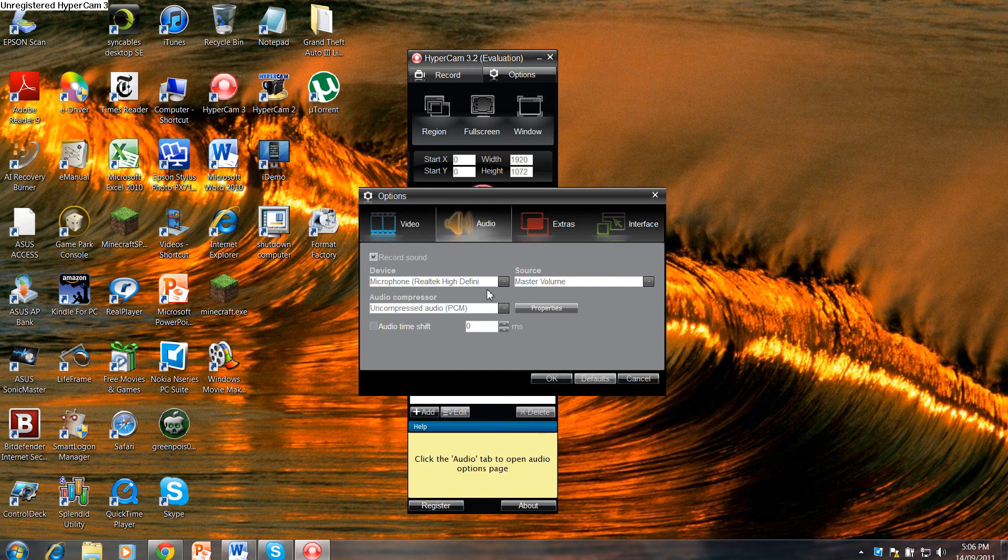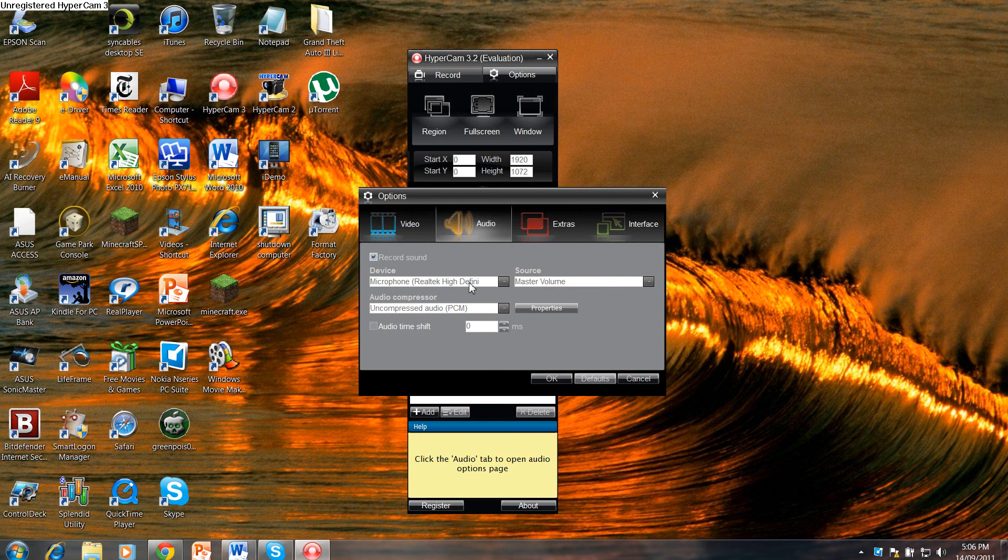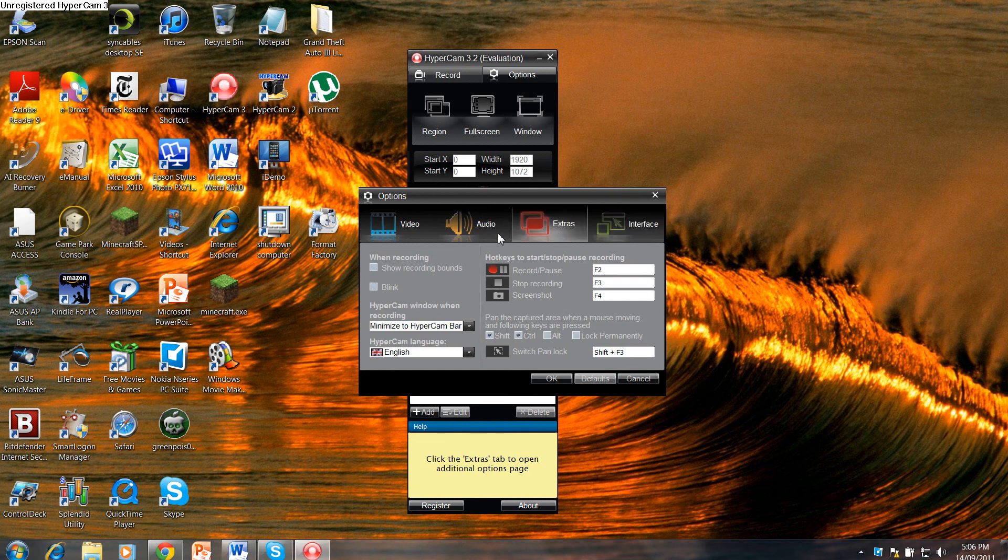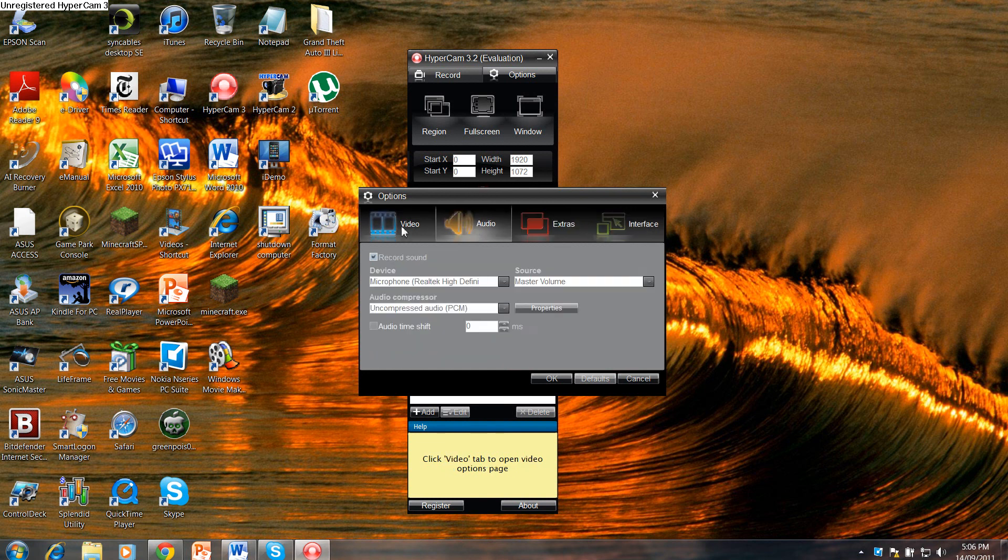And then for audio, you just pick your device. It'll differ depending on what you have on your computer. And the rest is practically customizable.